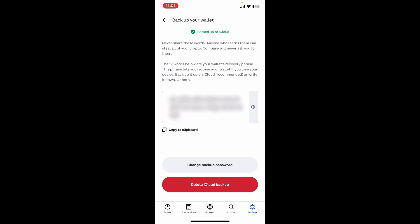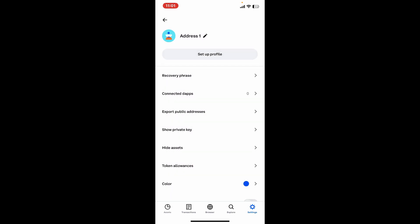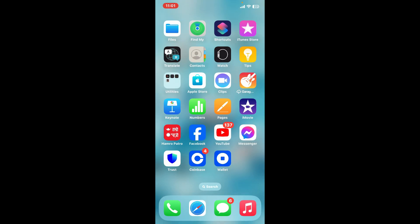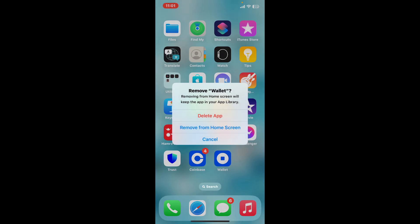After you've backed up your recovery phrases, get back to the main home screen from your device. Press and hold the Coinbase wallet app and within a second you will be able to see a pop-up.